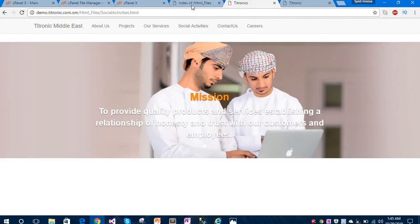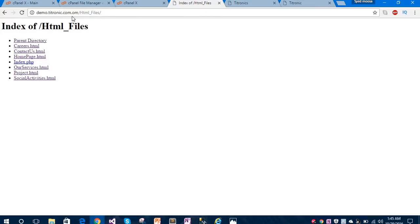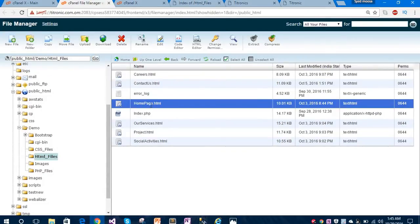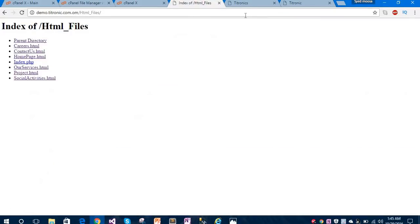This is our subdomain: demo.tetronic.com/html-files. Under this html-files folder we have different HTML files: homepage.html, project.html, services.html, social-activities.html, contact-us.html, and careers.html. So these are our six pages which have been created and uploaded successfully on the subdomain.